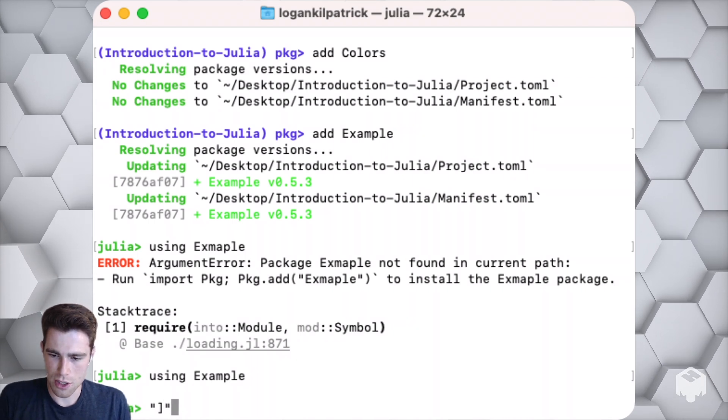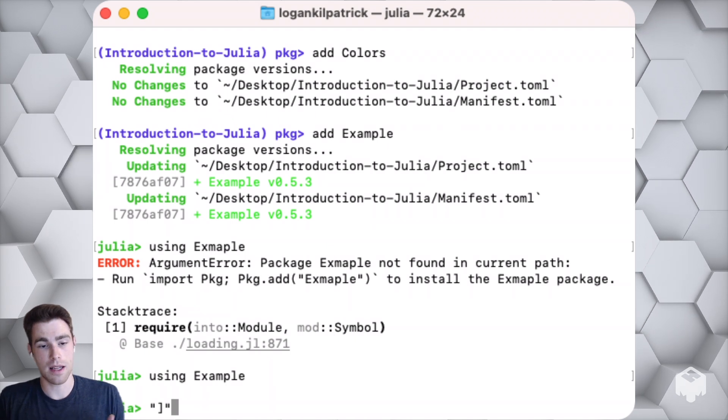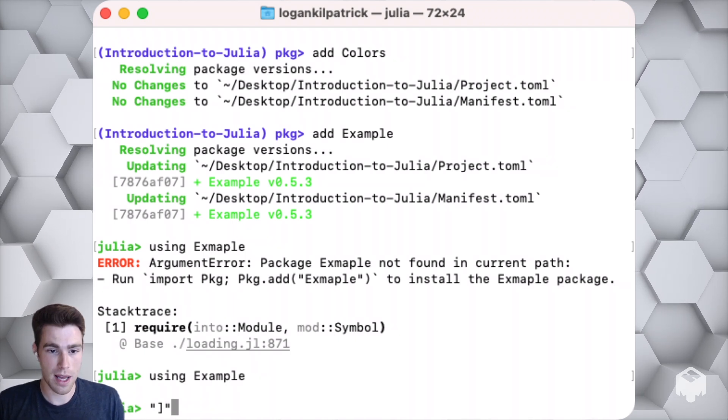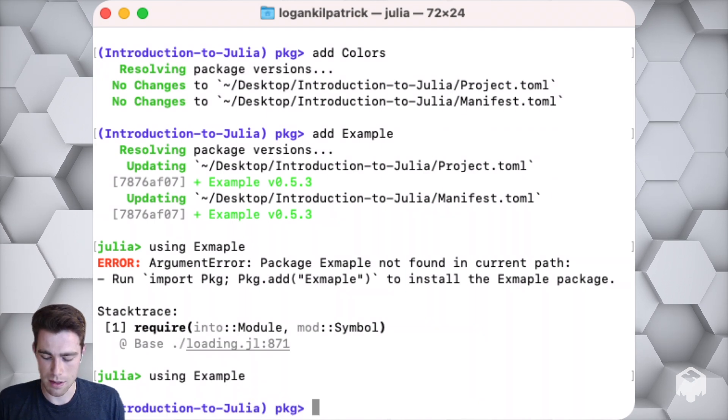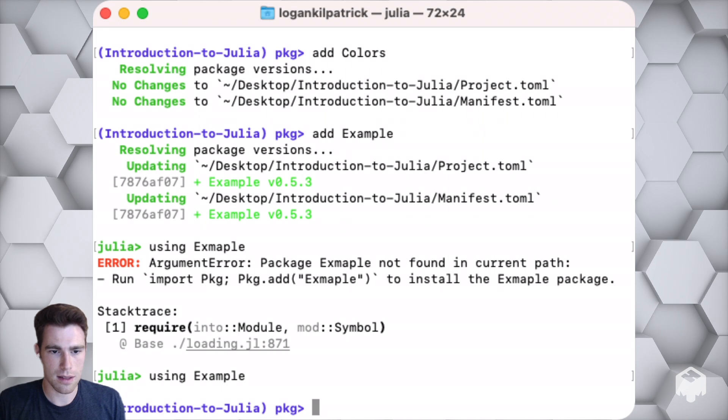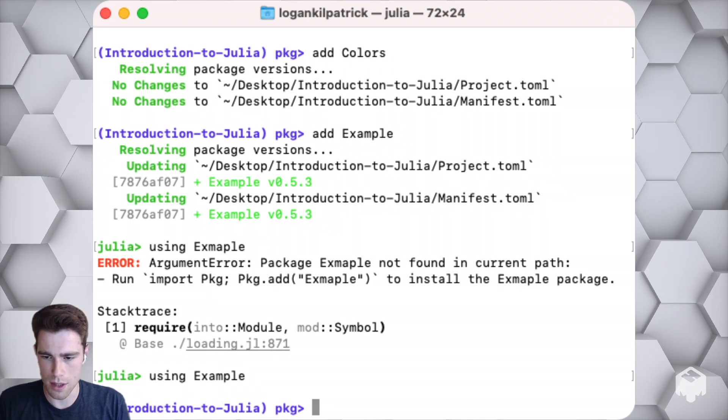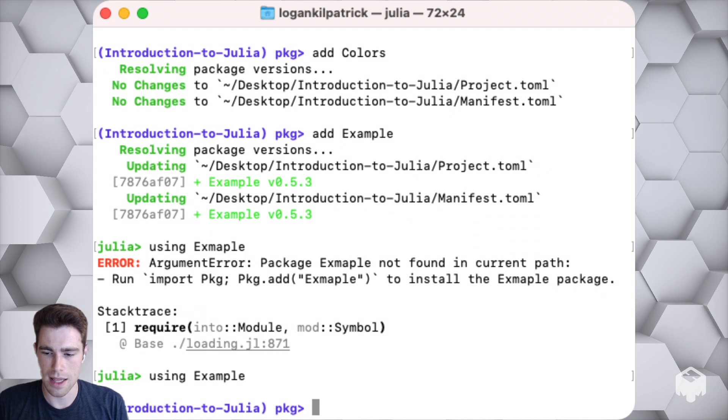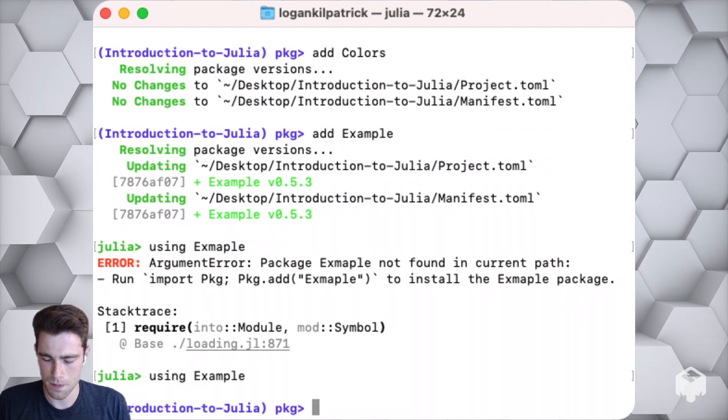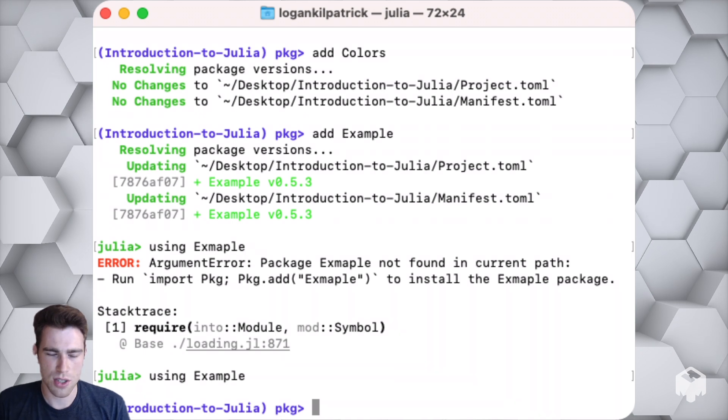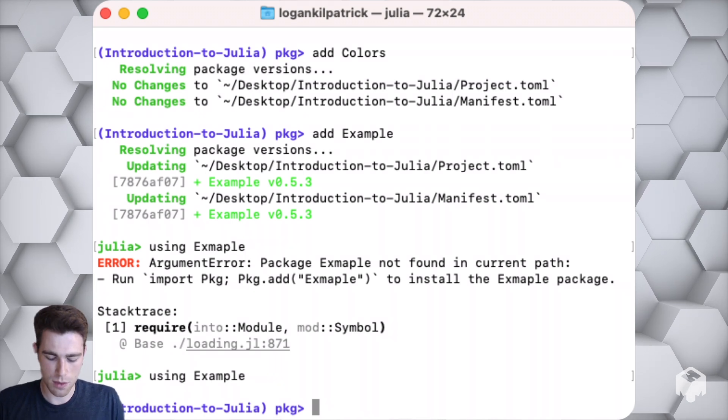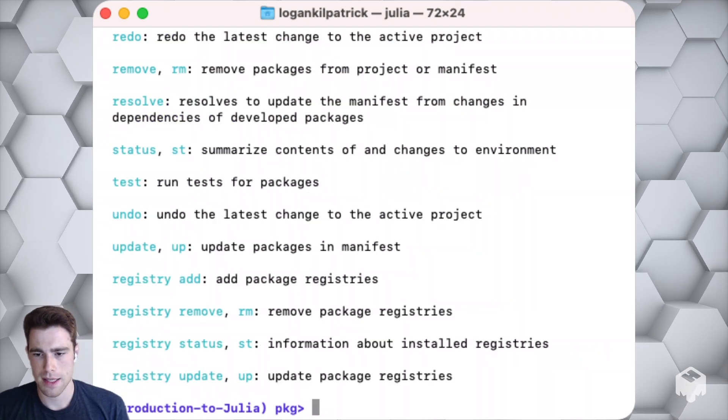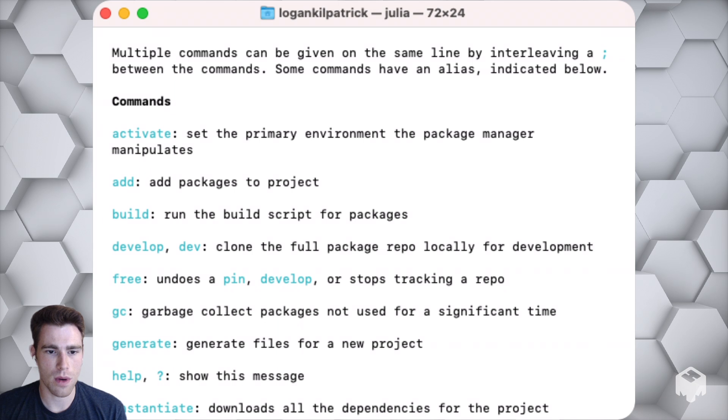Now we can see that the package is working and it's functional on our computer. To go back into the package manager again, type the left-facing square bracket. I forgot to mention this, but to get out of the package manager, you just have to press the delete key, the backspace key, whatever it might be on your computer. You go ahead and click that and you're out of the package manager. Super easy to just go in and out of that interface, which I really like.